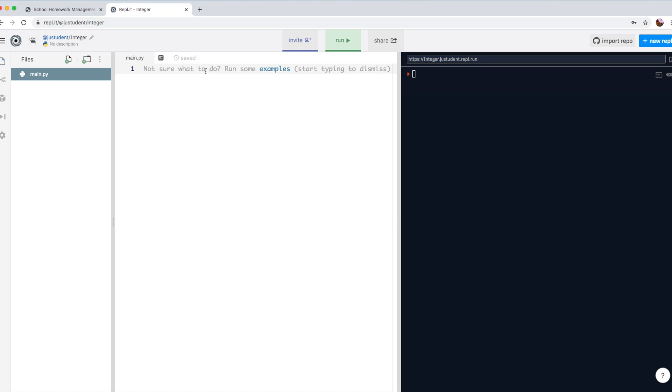Right, today we're going to do more Python and we're going to learn about a different variable today.